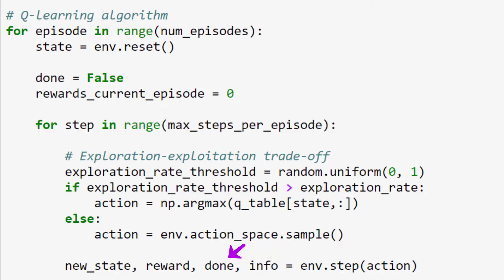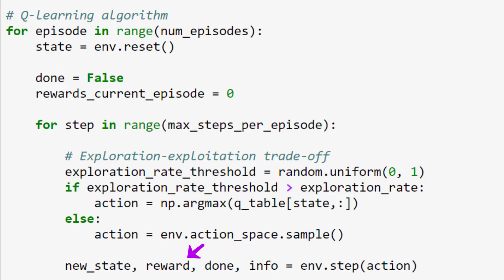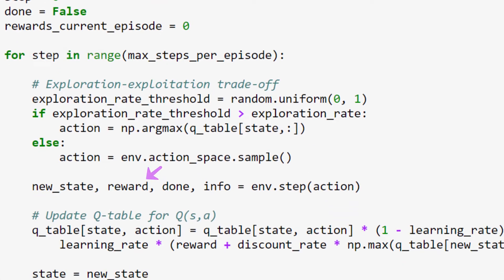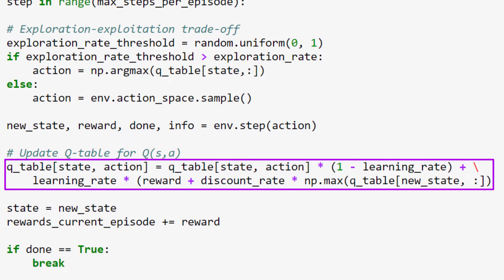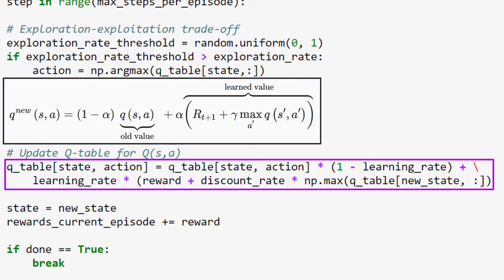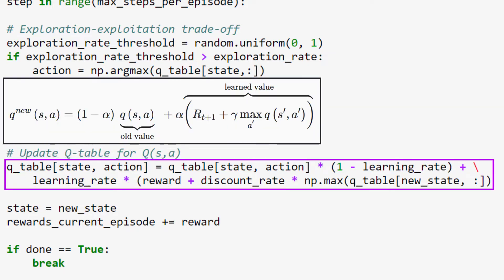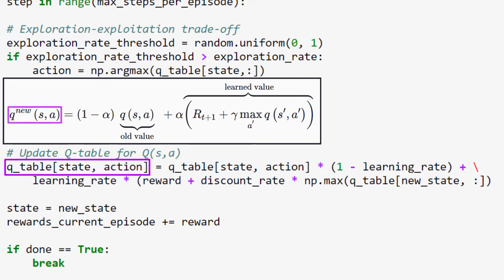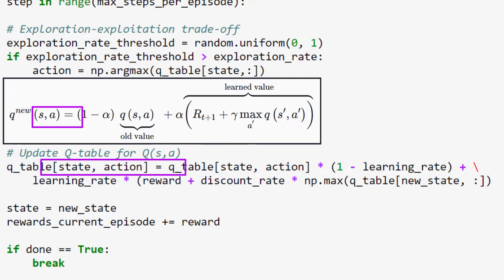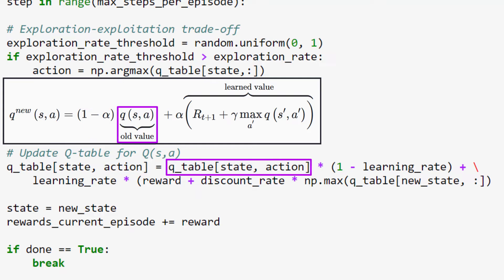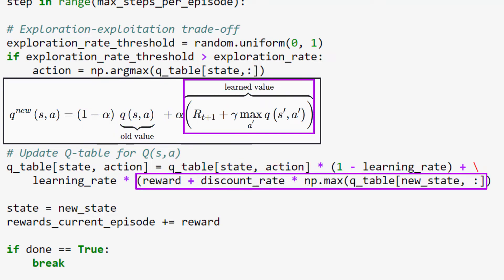After we observe the reward we obtained from taking the action from the previous state, we can then update the Q value for that state-action pair in the Q-table. This is done using the formula we introduced in an earlier video, and remember, there we walked through a concrete example showing how to implement the Q-table update. So to refresh your memory, here's that formula. And here is the same formula written in code. So recall, the new Q value for this state-action pair is a weighted sum of our old value and the learned value.